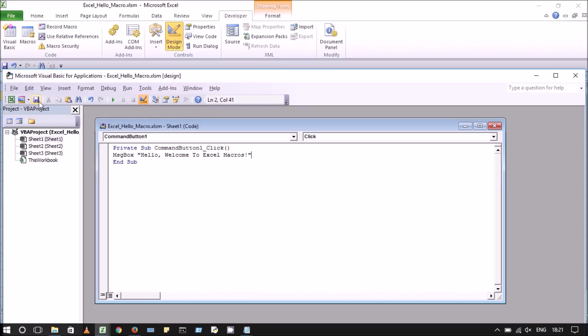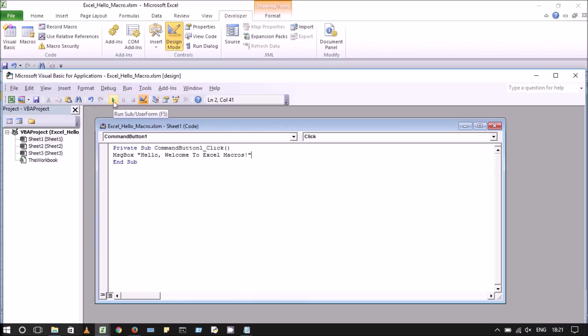After this, save the code and we can run the macro right from the code window by clicking on the run button or by clicking F5.